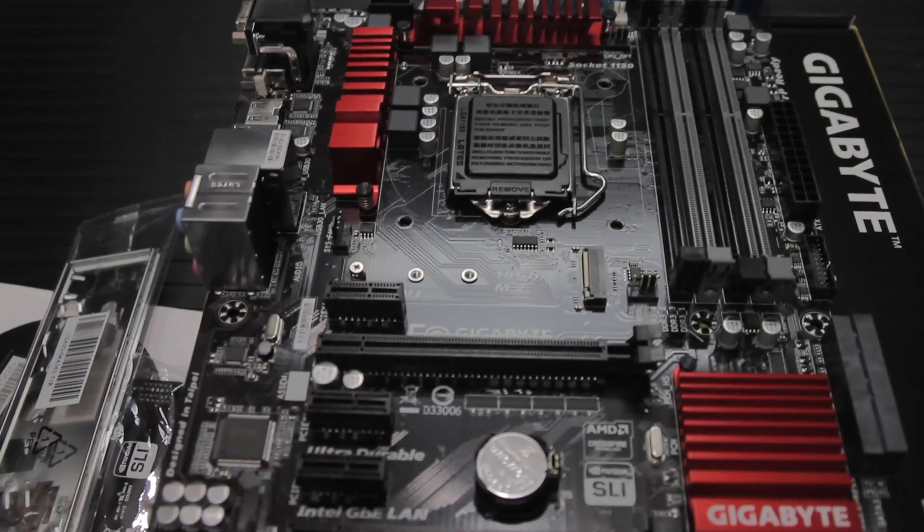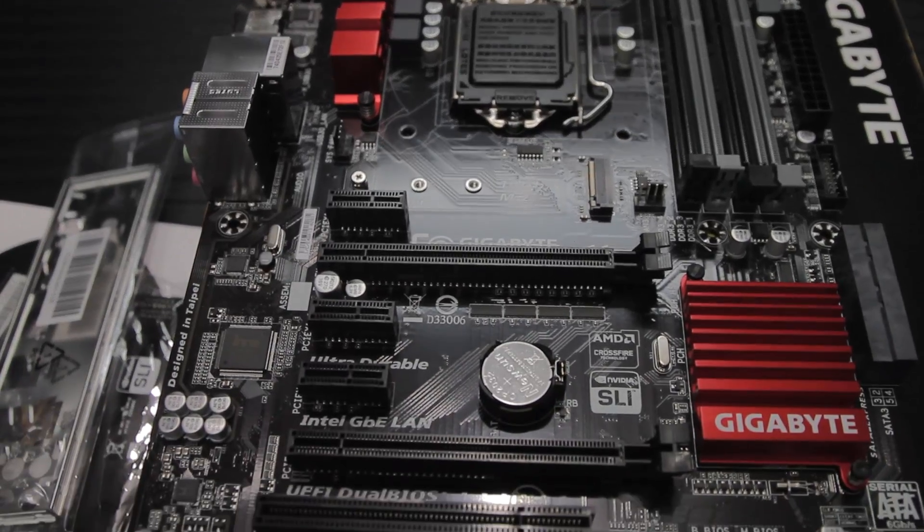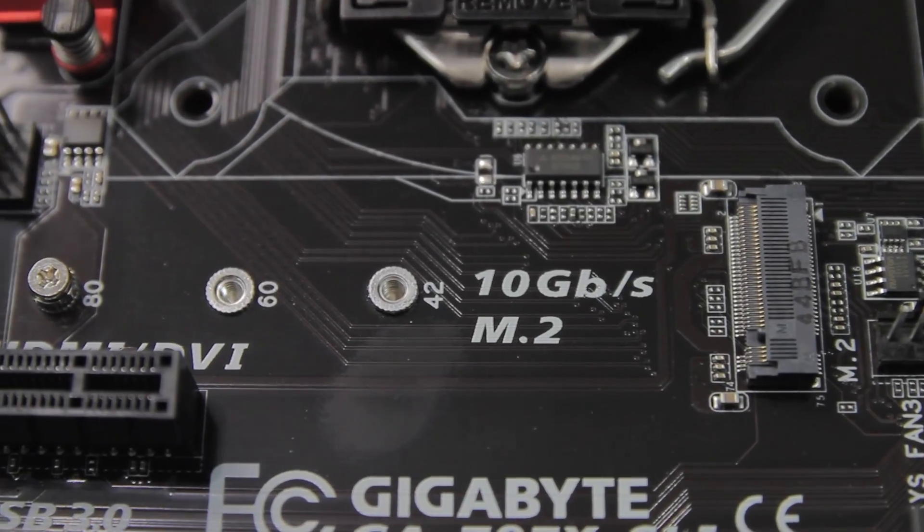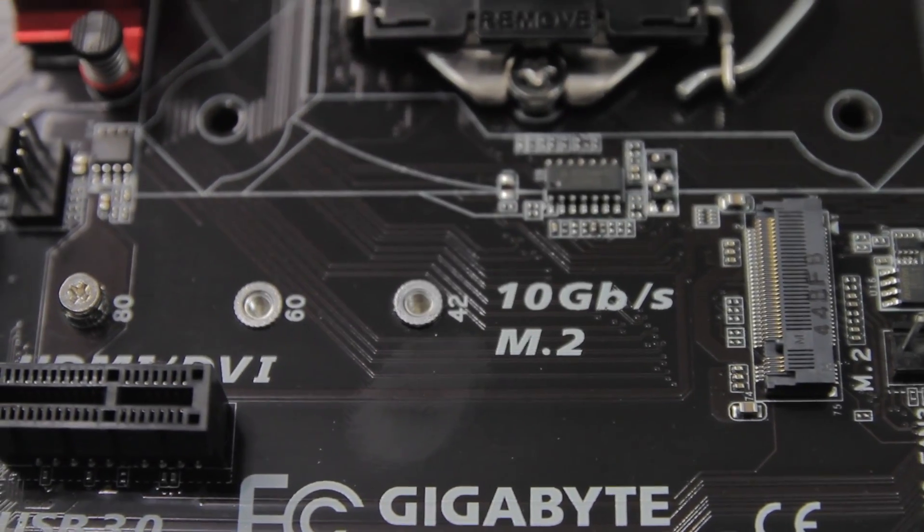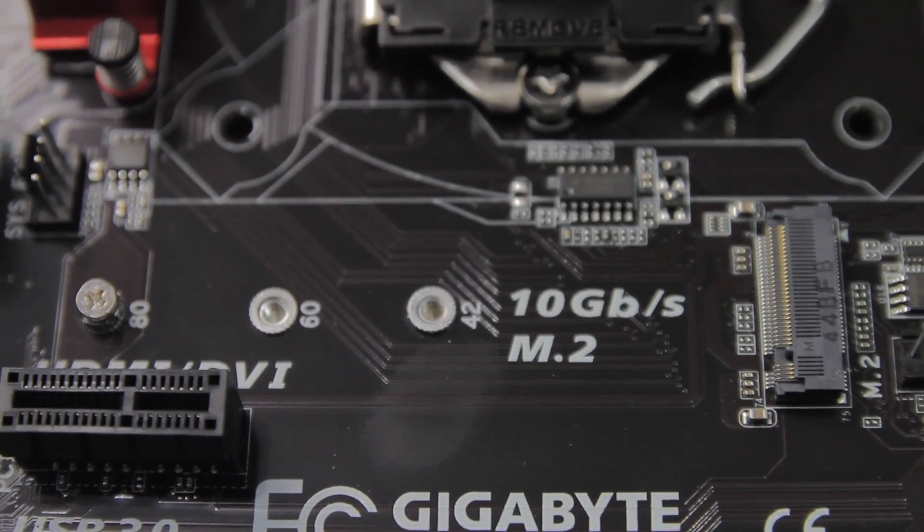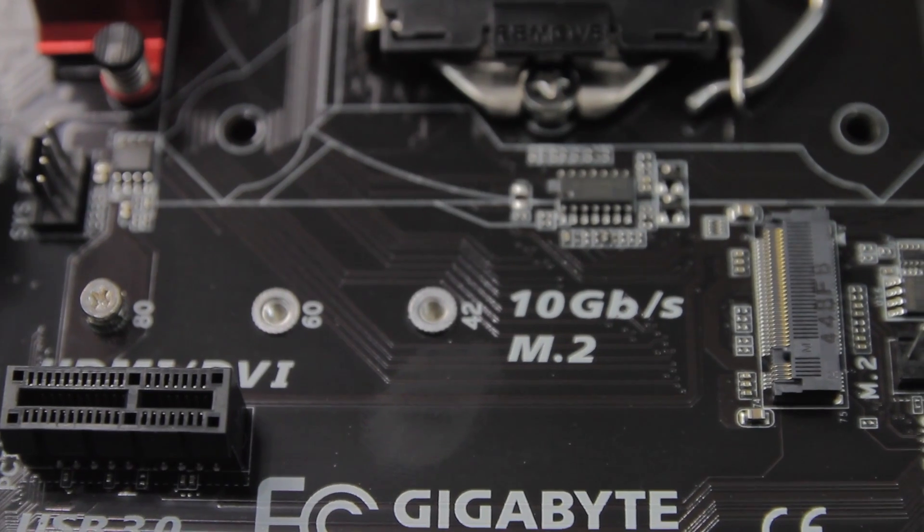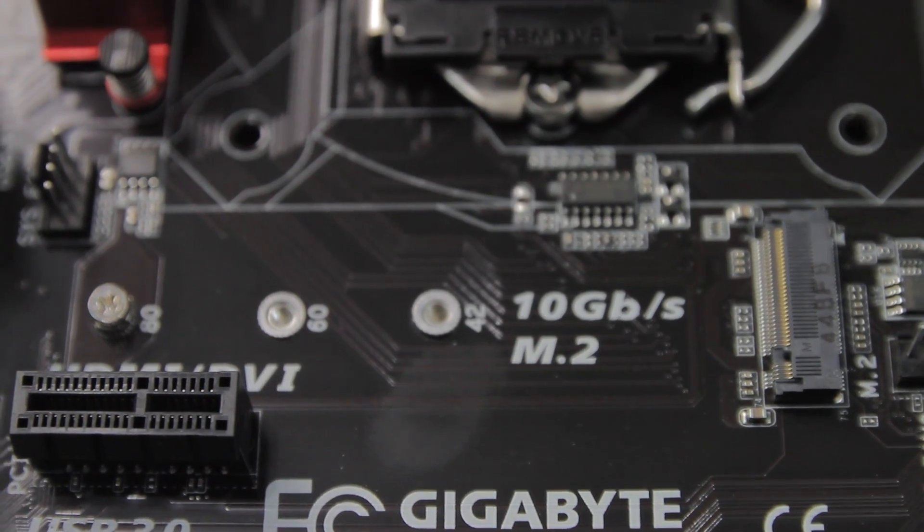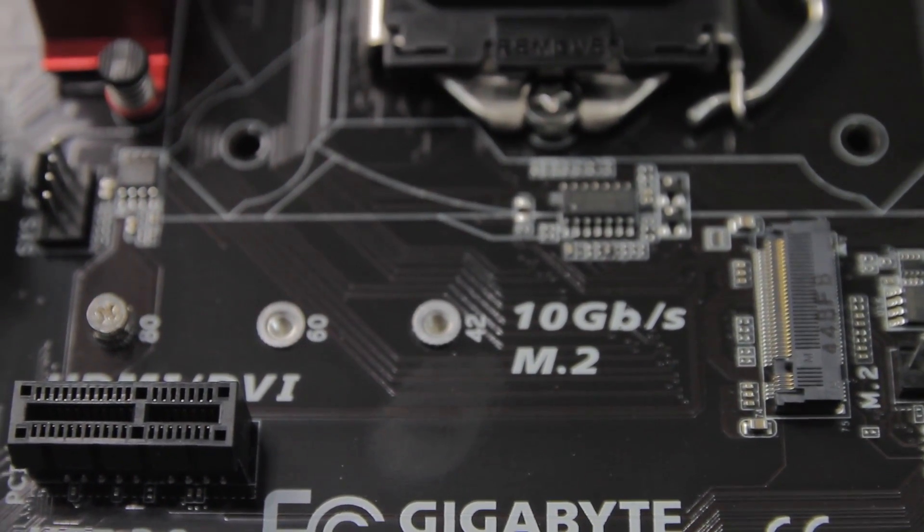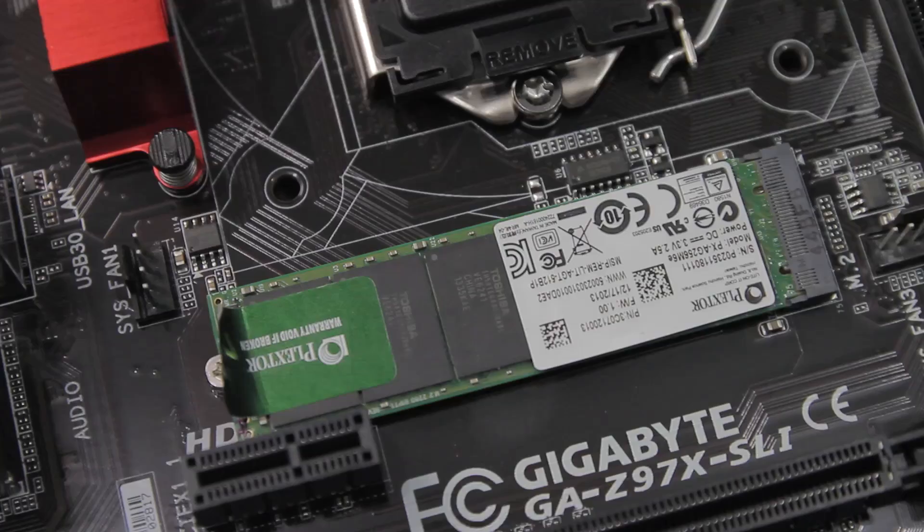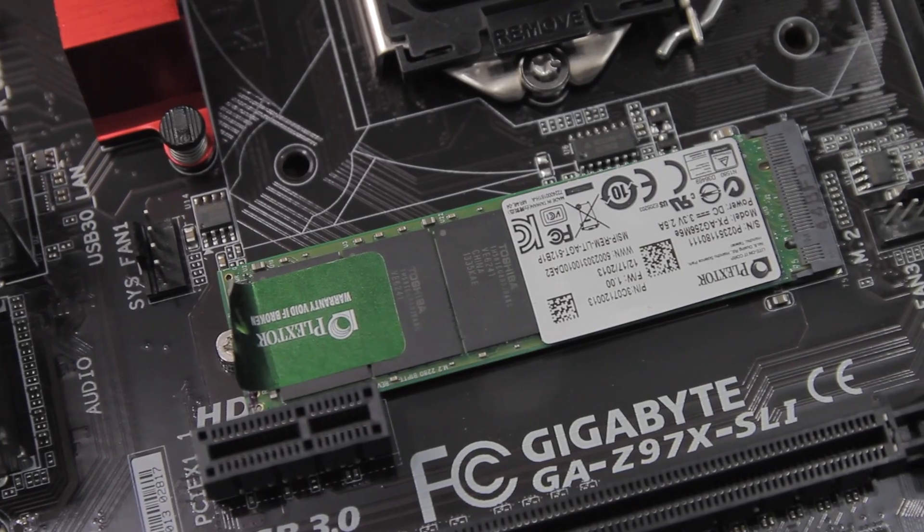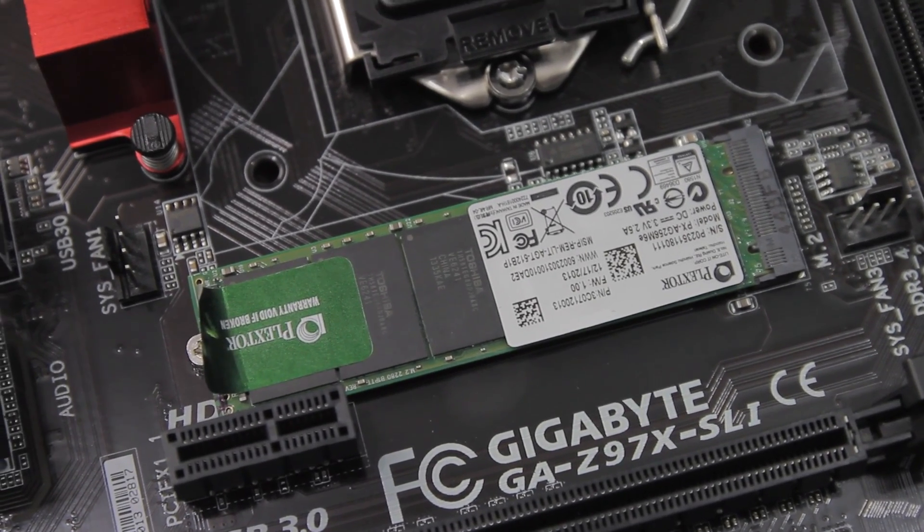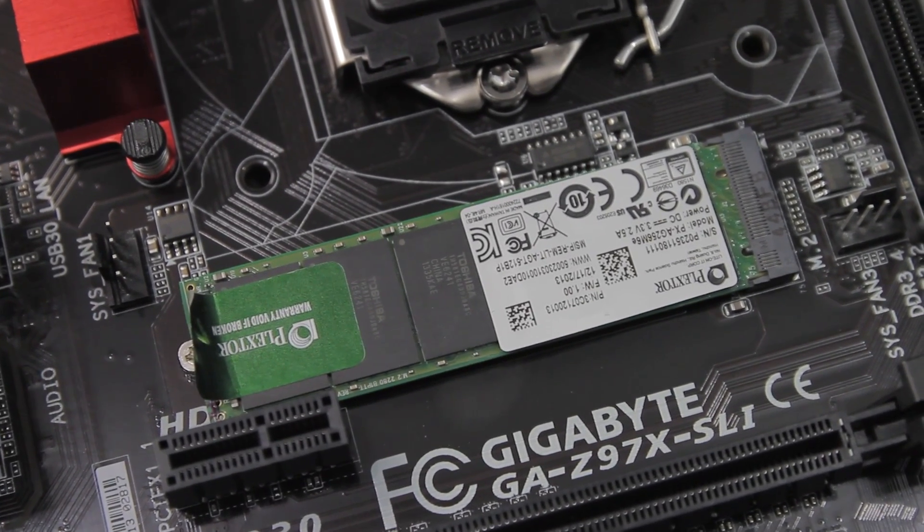Below the CPU socket, you have an M.2 socket, which is the new standard for SSDs and a PCIe x1 slot, and the first x16 slot, which is for the graphics card.